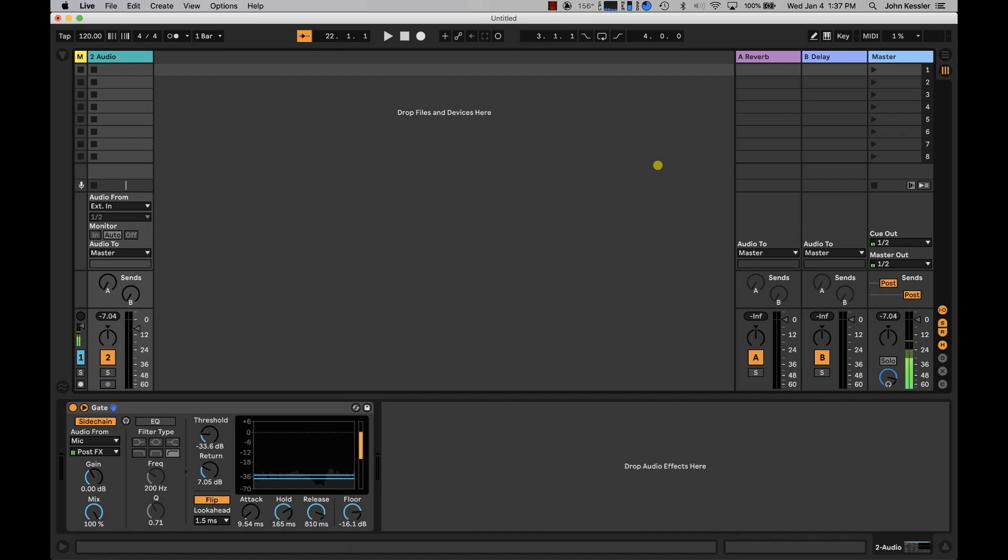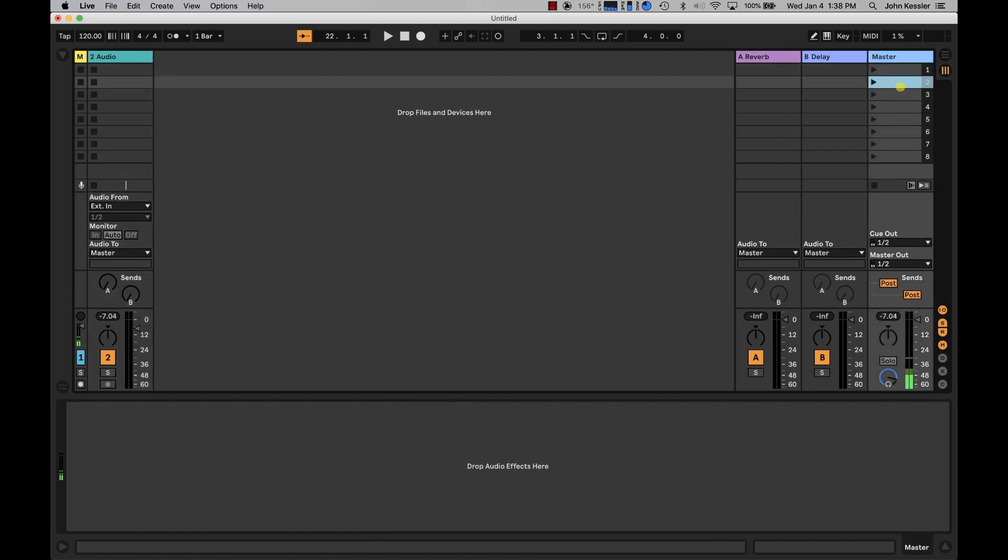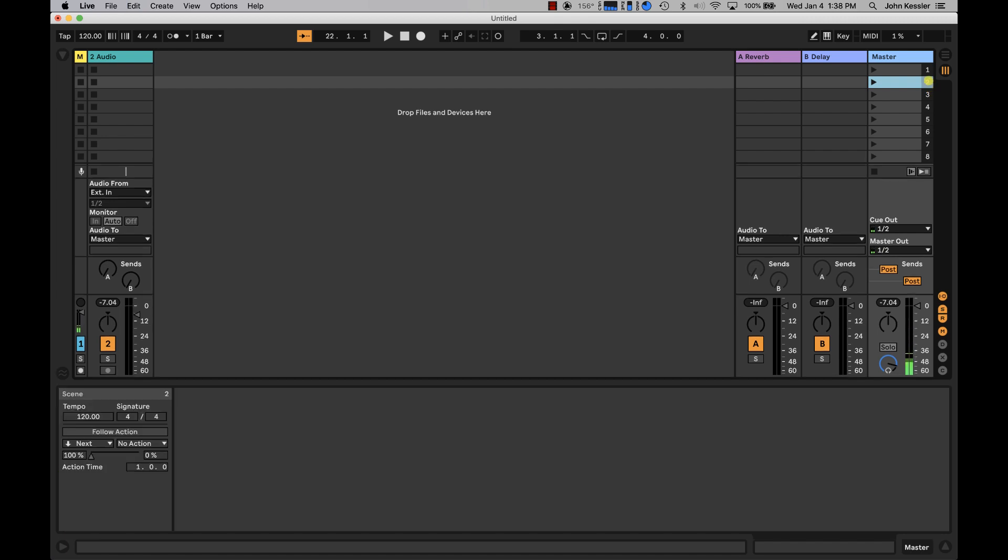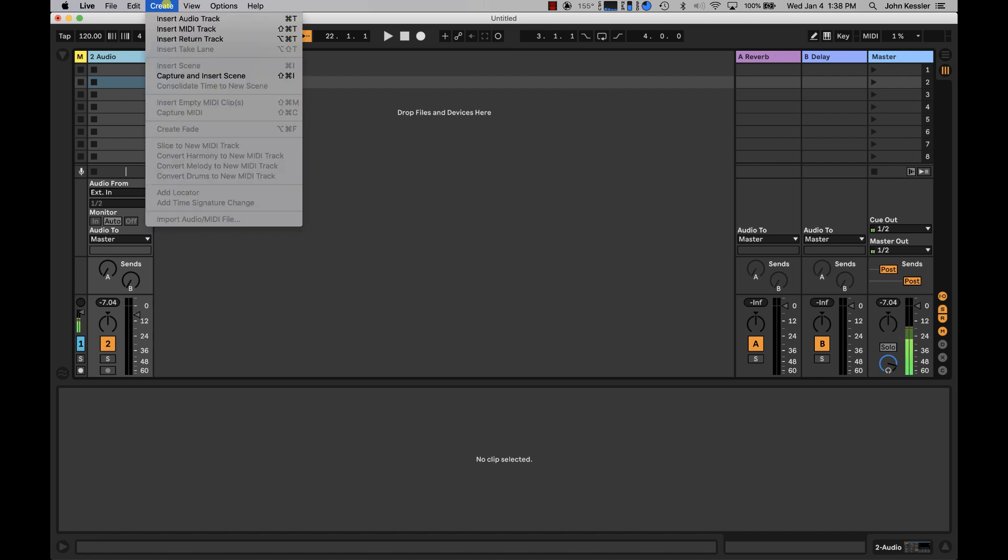I thought I would revisit one of the more popular videos and see if we can clean it up a little bit and make it sound better. What I'd like to demonstrate in this video is how we can loop clips without using auto-follow actions. Instead, I'd like to set up MIDI clips so that the MIDI clips are triggering the scenes.